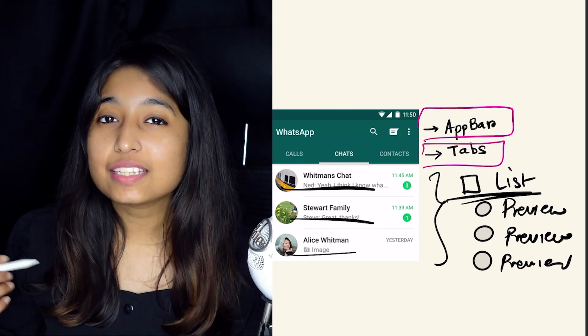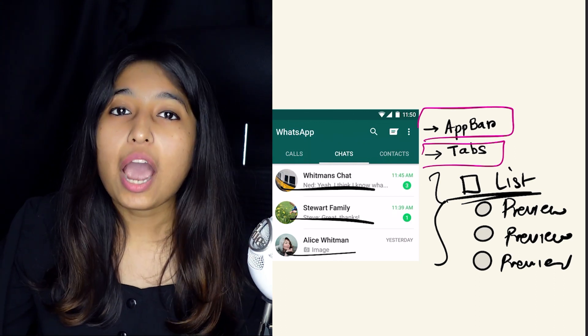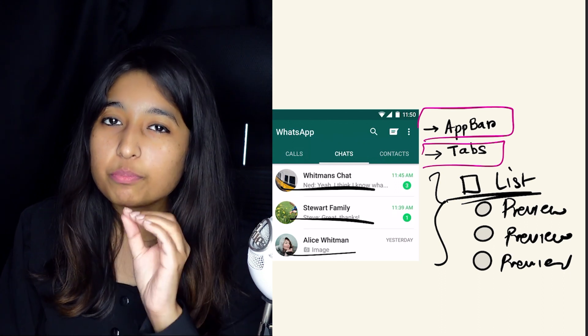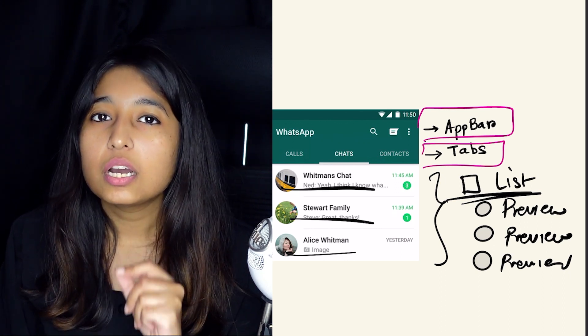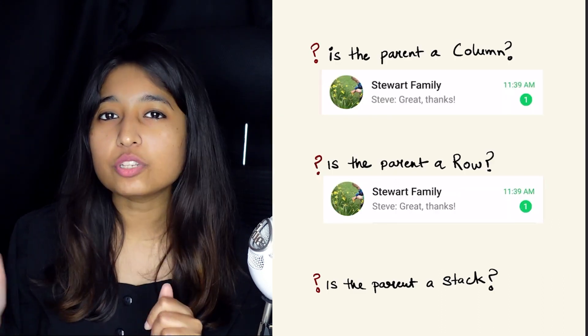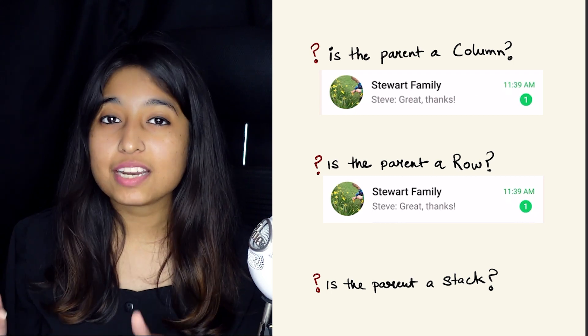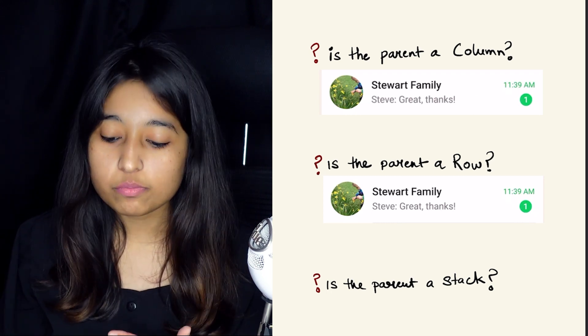Now technically this is not what I wanted to emphasize on in this video today. I wanted to actually break down the preview widget and show you the fair confusion that we usually have when breaking down UI elements into rows or columns.